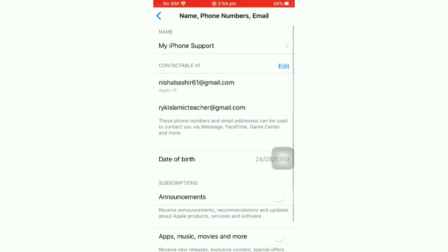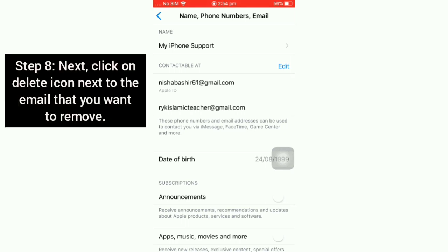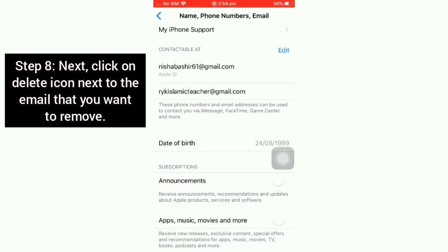After doing that, now click the Delete icon next to the email that you want to remove.